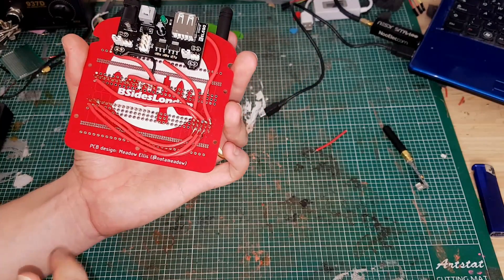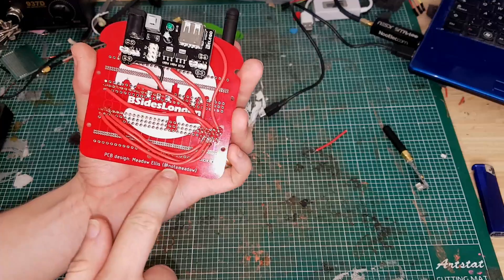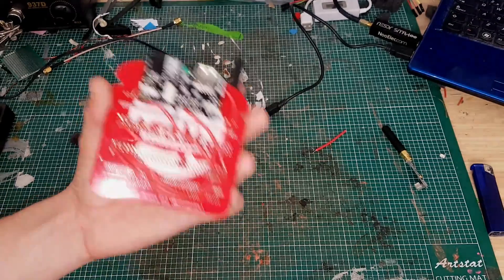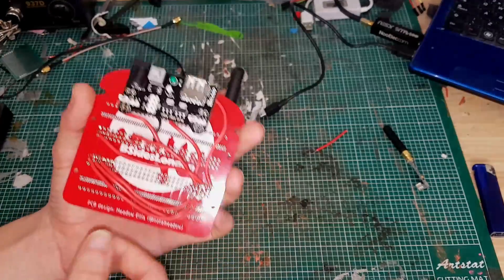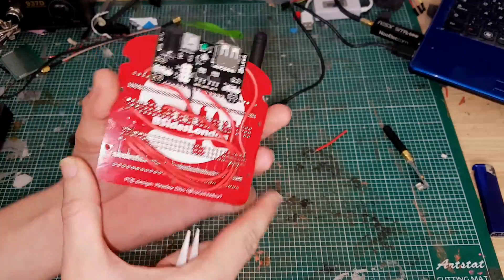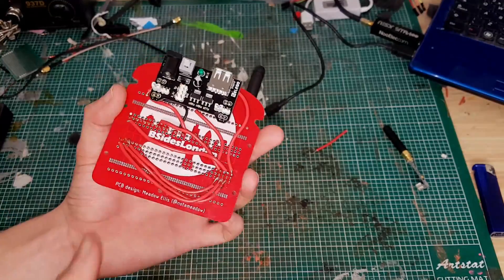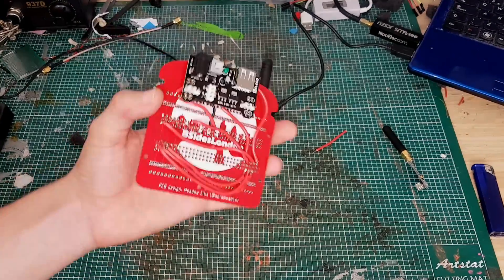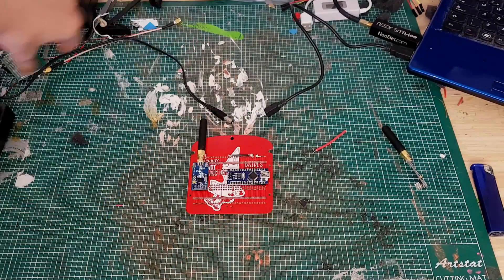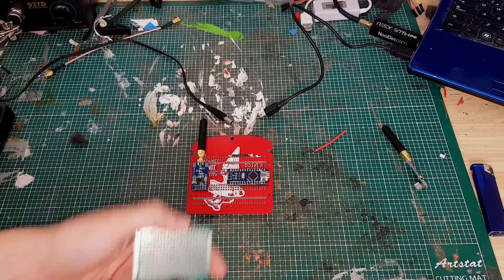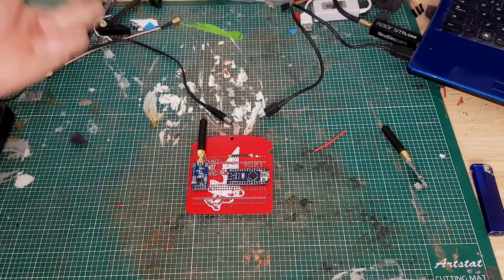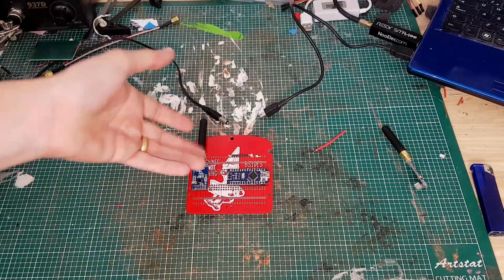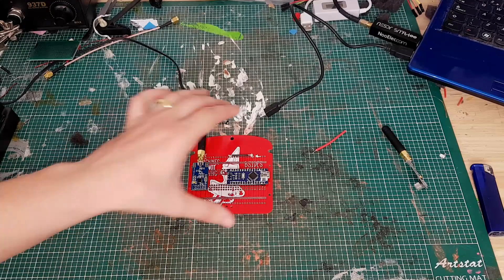It was designed by Meadow Ellis on Twitter at not a meadow, definitely worth a follow. The PCB was really cool, so this was the badge for it and you can use it just as a breadboard. I was originally going to use just a standard proto board for this, but I remembered that I had this kicking about so I thought may as well use it for something.